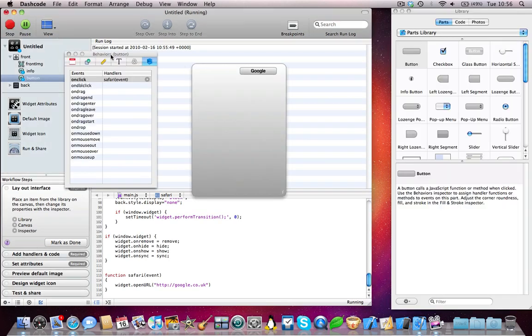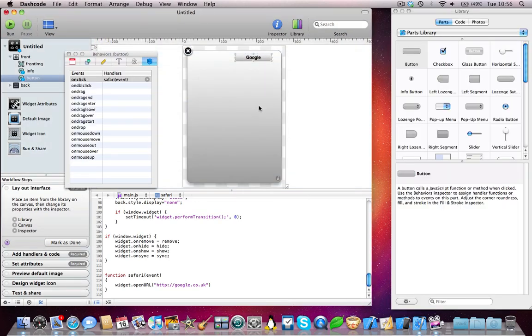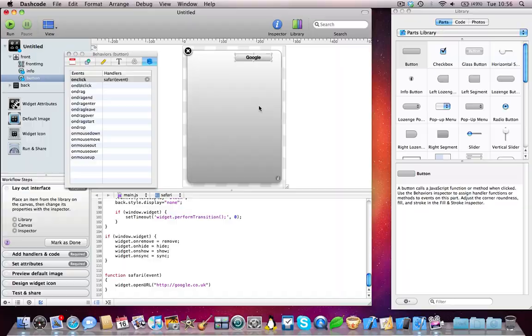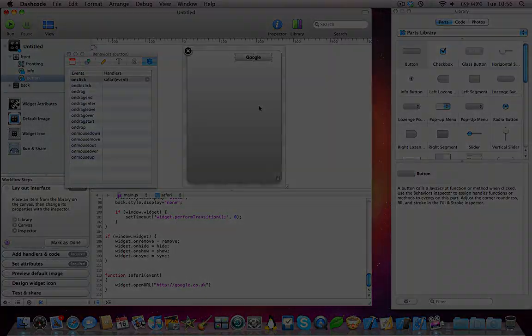So there we go, that's how to get a button to link to a url in your DashCode project. Thanks for watching, and I'll see you in my next videos. Bye.